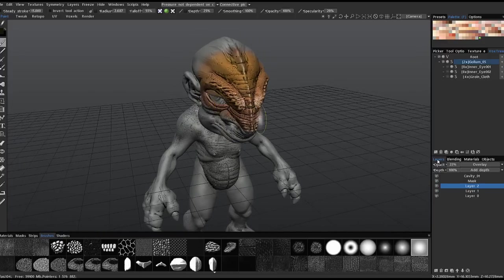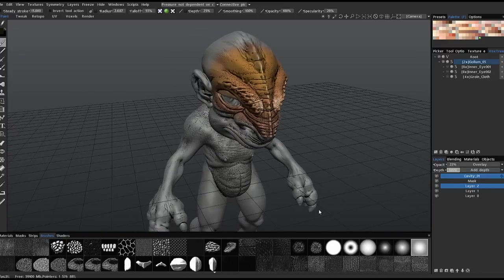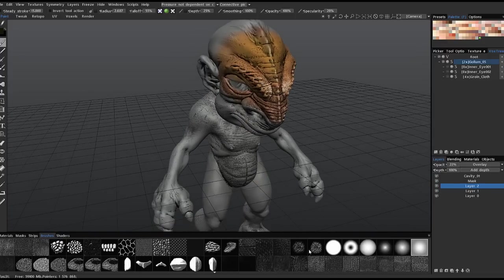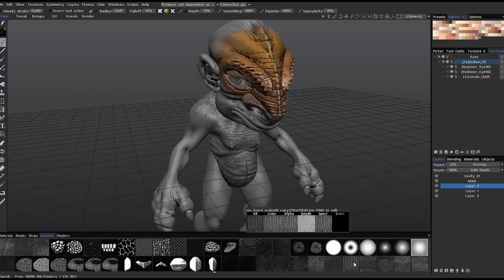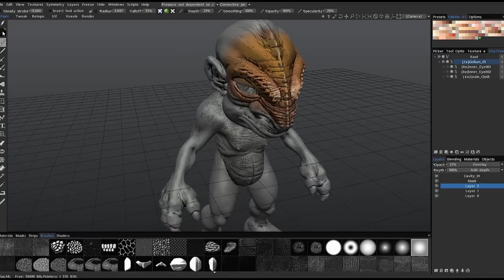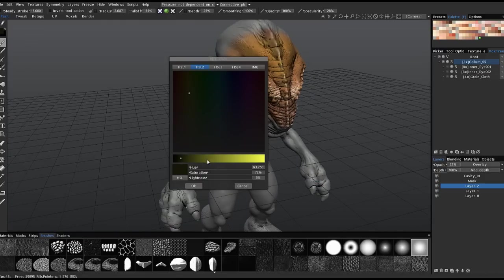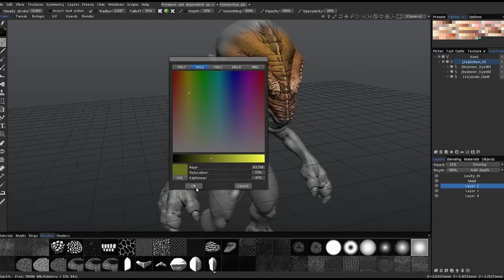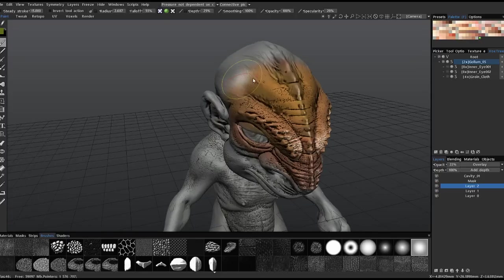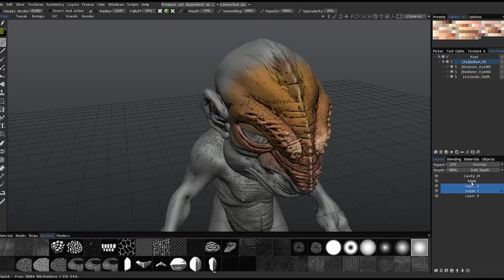I can go back to the paint room, choose a different color, and create a new layer.